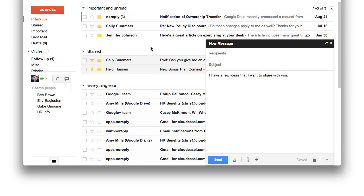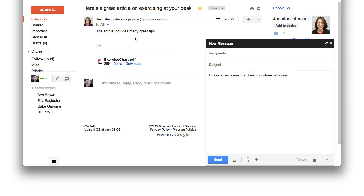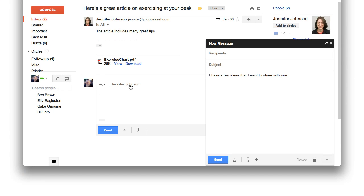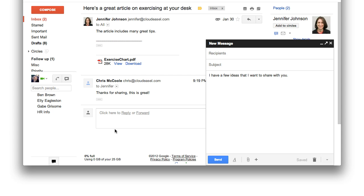And this new compose window has a few tricks. For example, say you've already started a message and remember you wanted to reply to another message. You can easily start a new conversation without saving a draft or closing your first message.